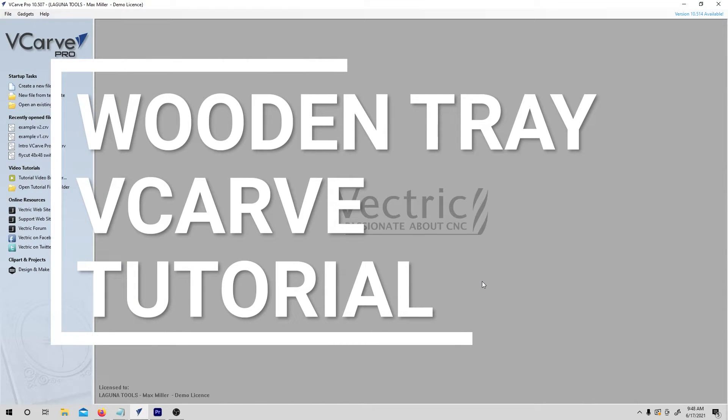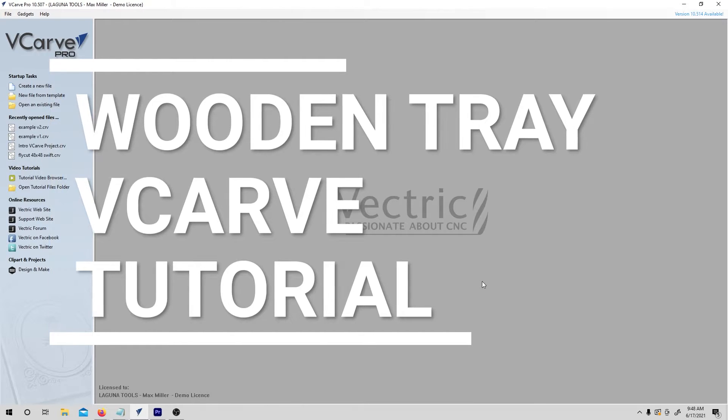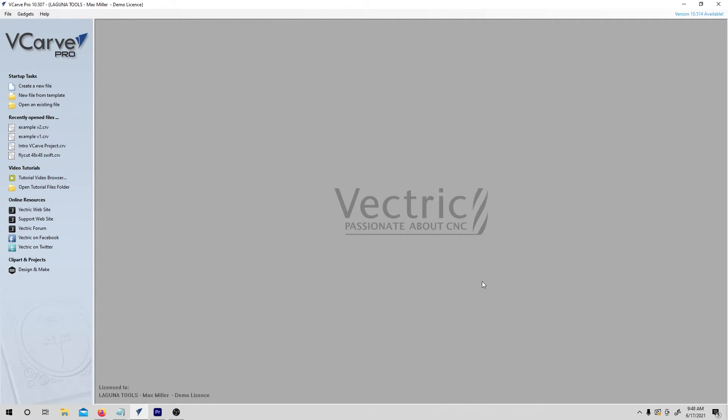Hi, in this quick video project, I'm going to show you how to make a simple wooden tray in VCarve. We're going to go through the basics of how to use the drawing tools, how to toolpath the drawing, and then how to take that out to the machine and start cutting.